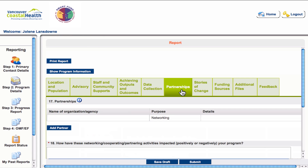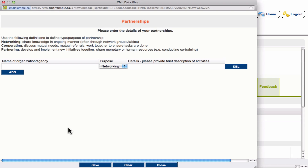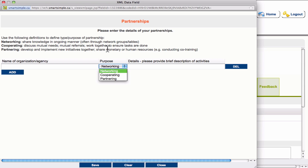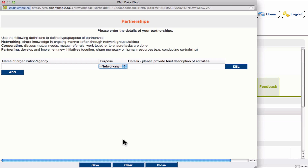In the partnerships tab, you will see an add partner button which will take you to a pop-up box. Here you provide the names of your program partners, define the purpose of the partnership using the drop-down box — definitions are above to help you — and provide details of the partnership activities. You can continue to add partners until you're done, or delete partners if needed. Hit save and close the box.